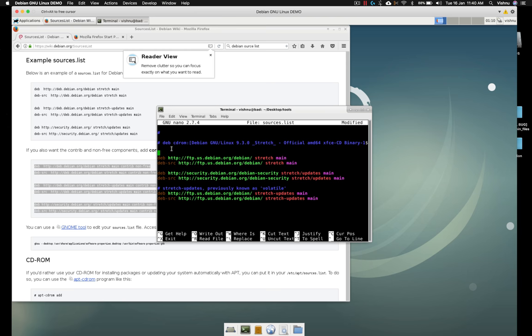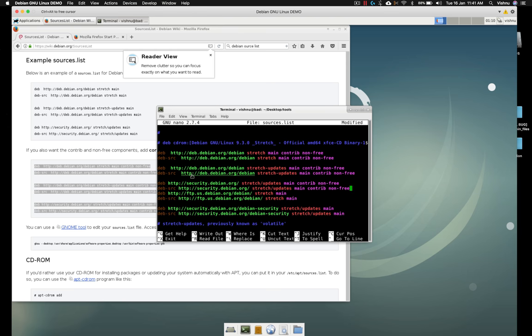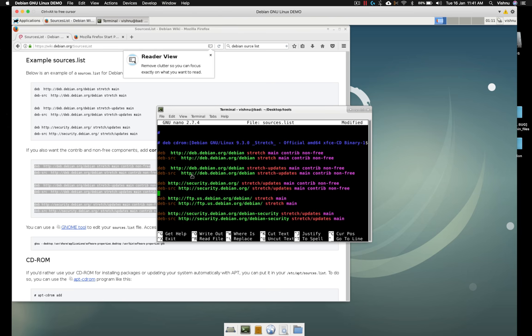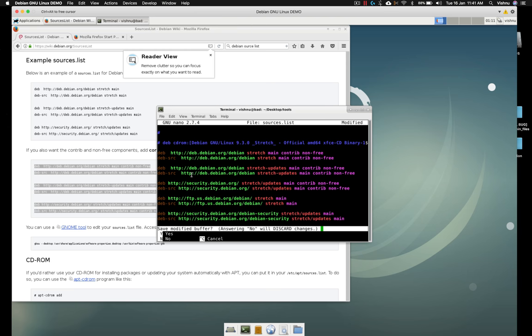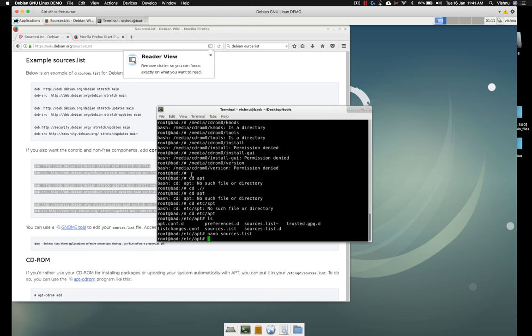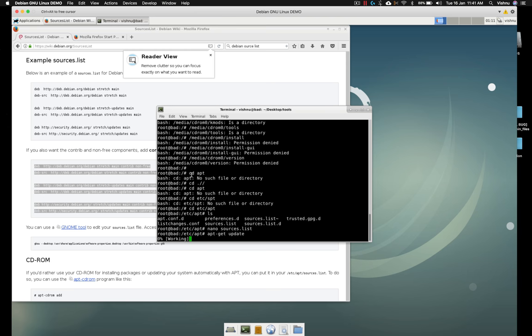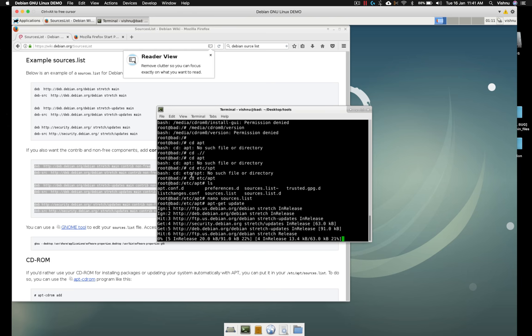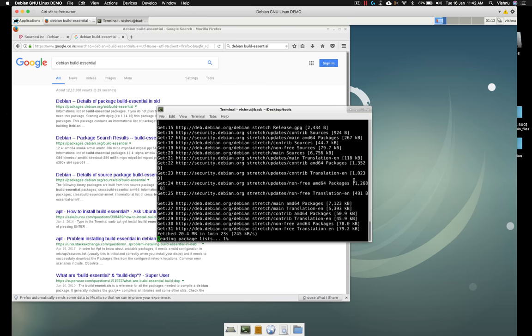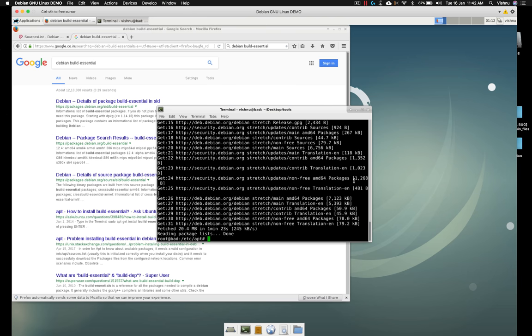Okay, now press Ctrl+X and type Y to save. And type apt-get update. It will take some time. Okay, the update process is completed.